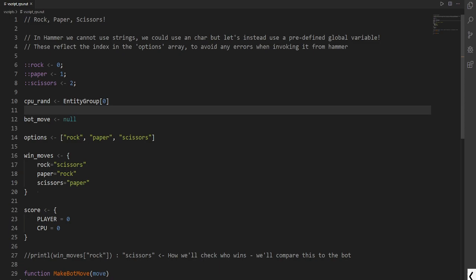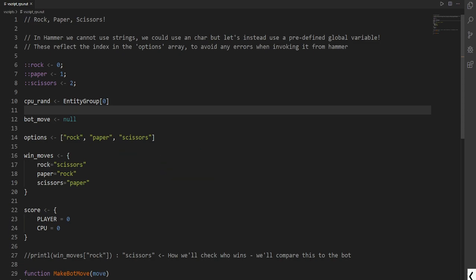Here we have is an associative array also called a table. A table has two things. It has a key and it has a value. A key will always be a string. A value can be anything. So here we see we have rock, paper, scissors. This resembles what things we can do.